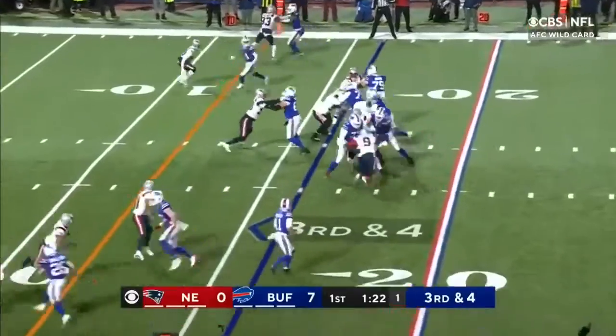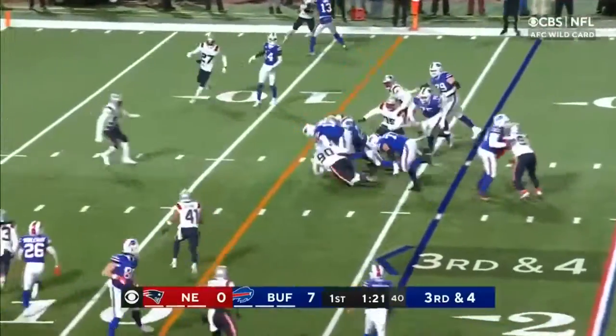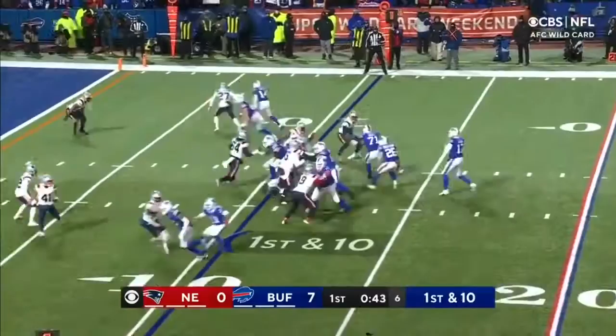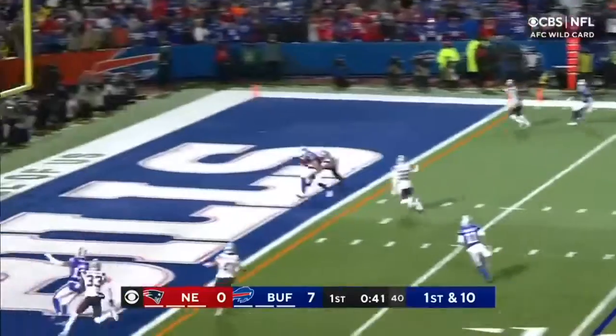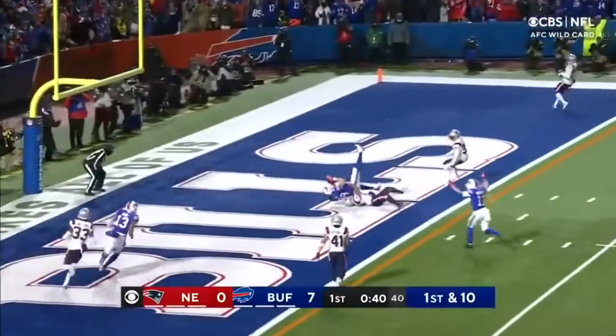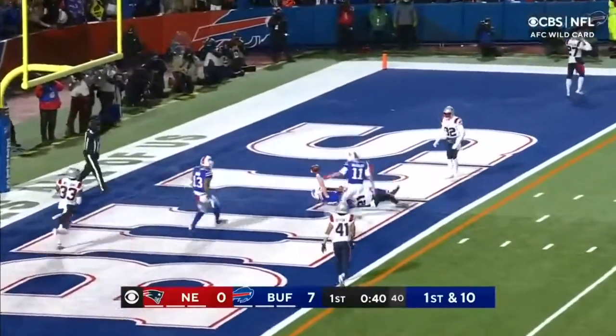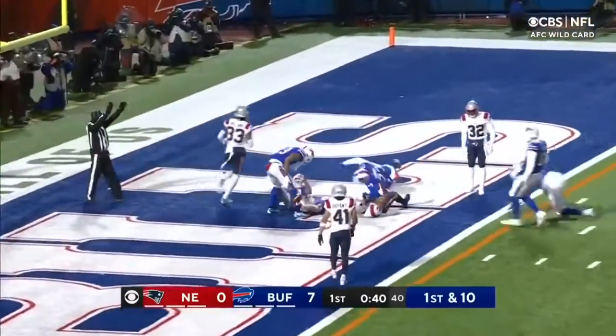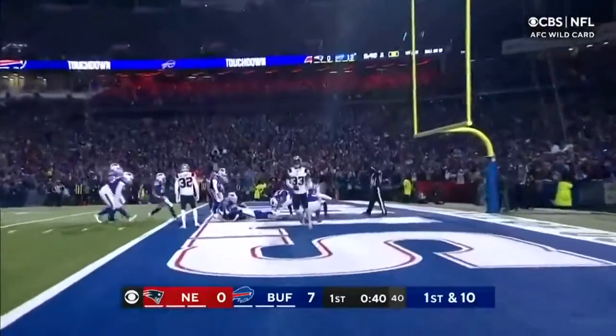Allen. They'll run it. First down. Fake. Allen — a laser beam. Dawson Knox. Touchdown, Buffalo.